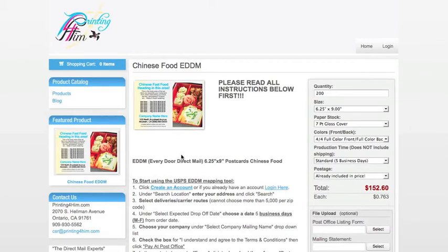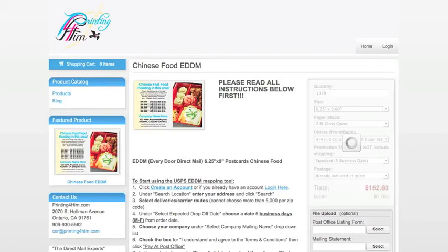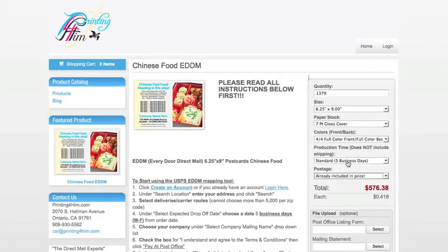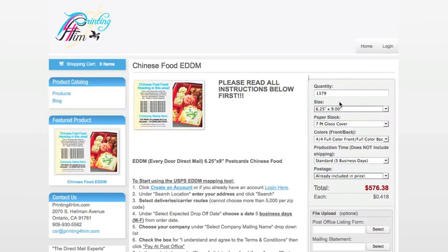Remember, on our map we asked for 1,379 pieces, so we will input 1,379 into our Price Calculator. Press Tab, and you will see the Price Calculator generate a new price. You will see that our size corresponds to the template.